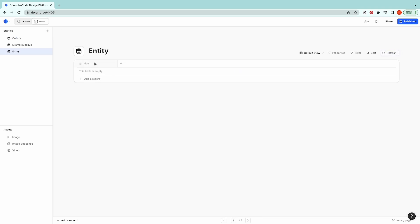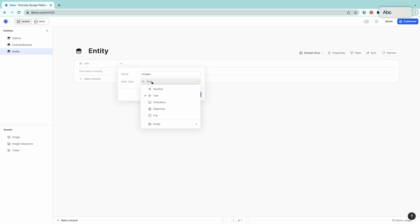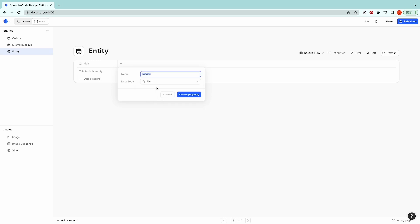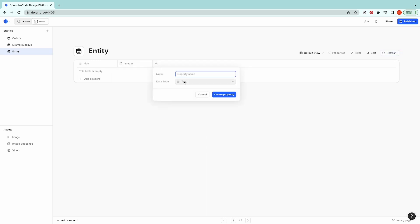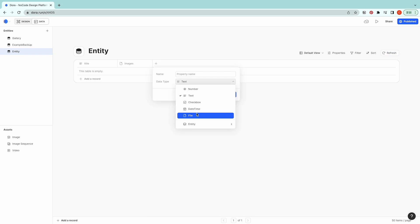By default there is a title column and you can add, for example, images. Here select data type, we could put files and let's create the property. There are also other data types, for example numbers.